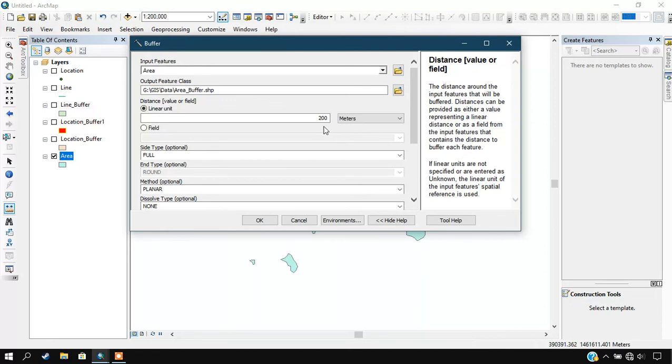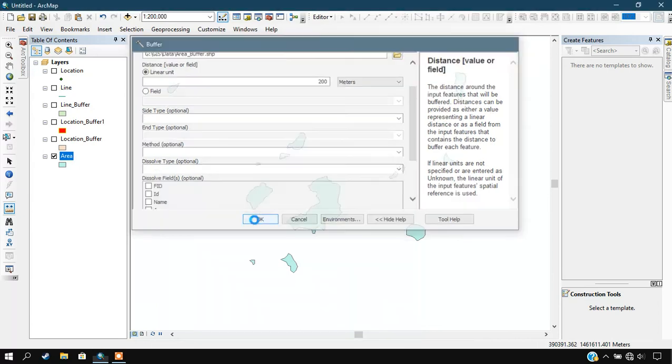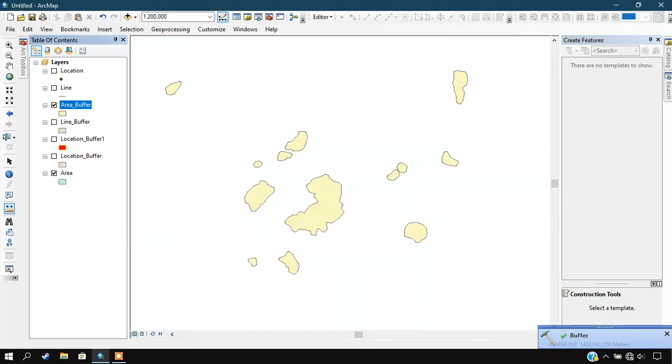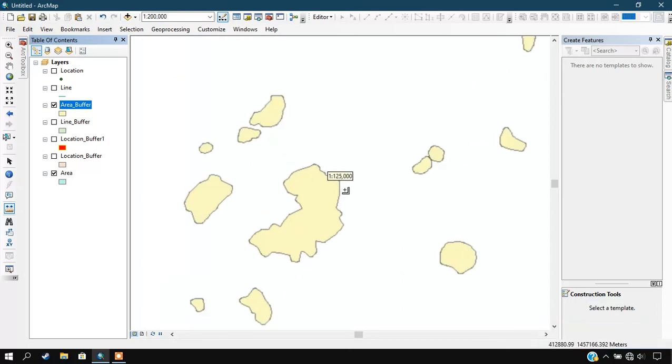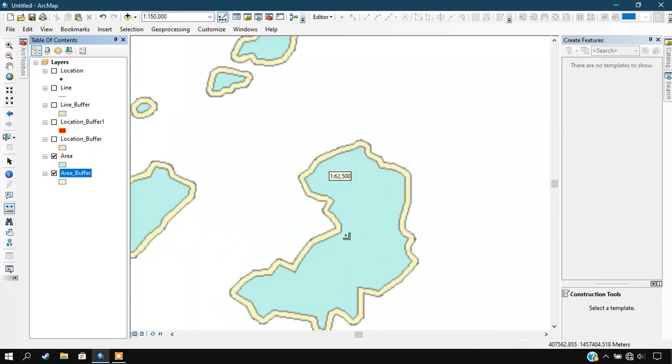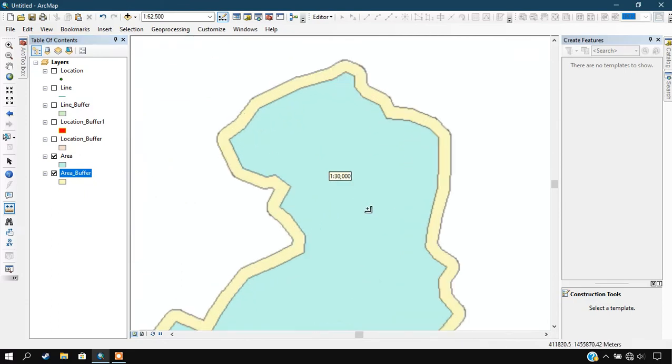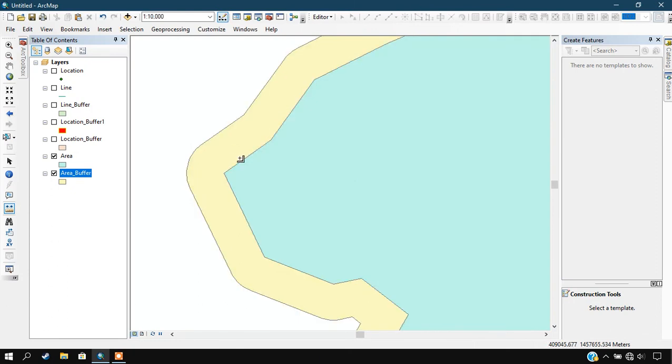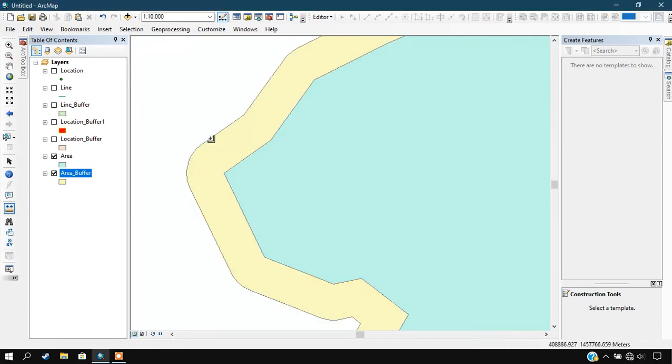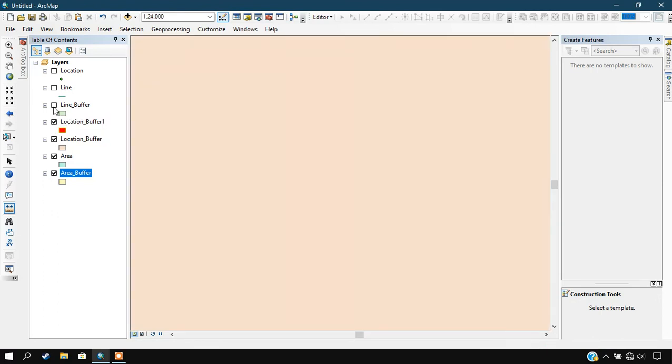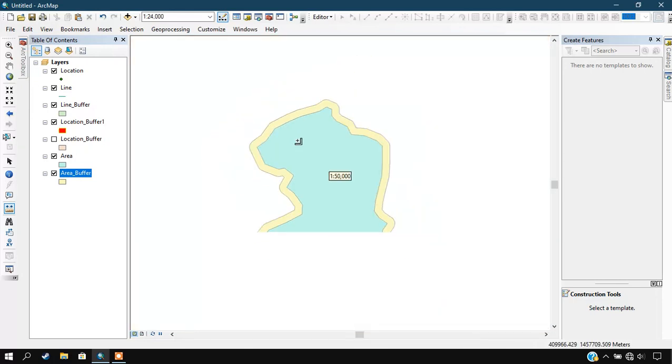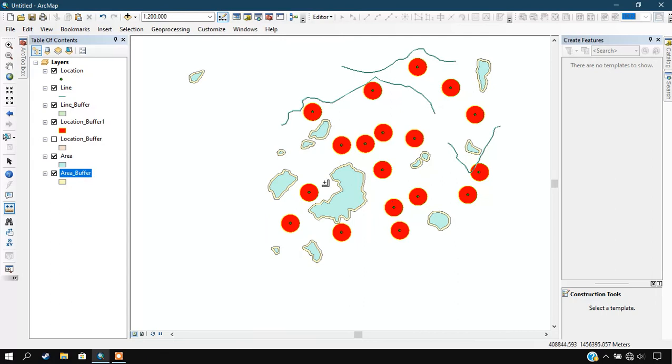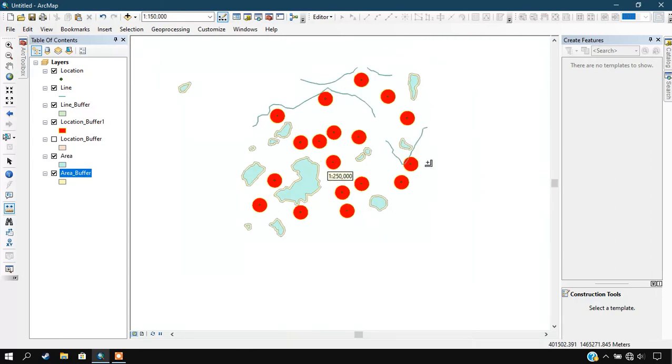Just click OK. You can see here the process has been completed. I am going to drag the buffer and keep it below, and you can see the buffer line. The buffer has been completed for line, point, and area. The buffer has been completed successfully. Please do subscribe this channel. Thanks for watching.